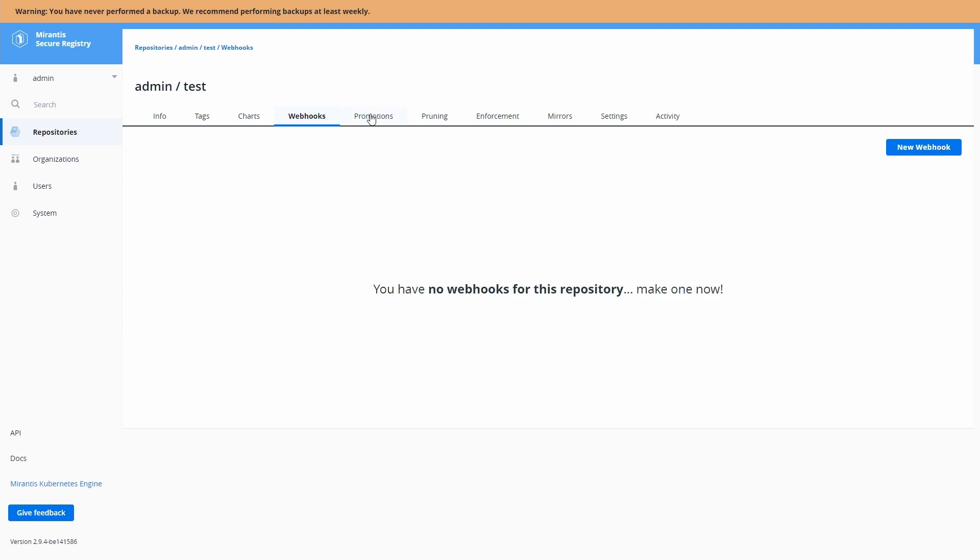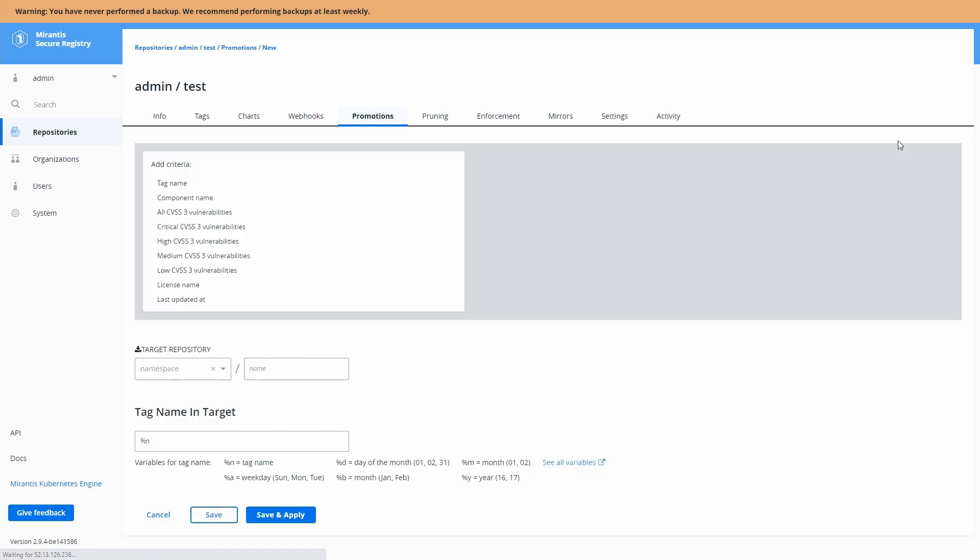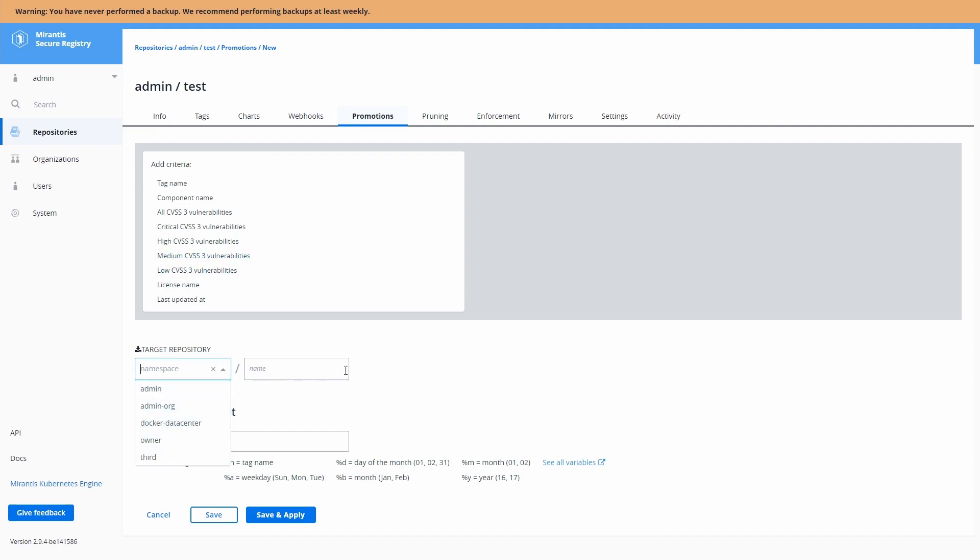So over here, we have promotion policies and these promotion policies can automatically promote images within the repository based on any of these criteria. We'll talk about these criteria a little bit later.